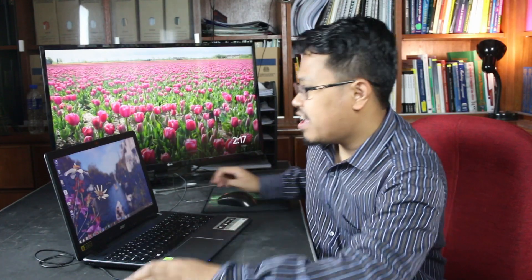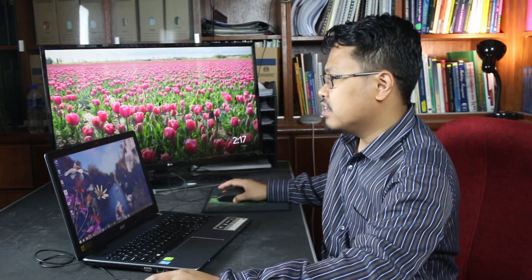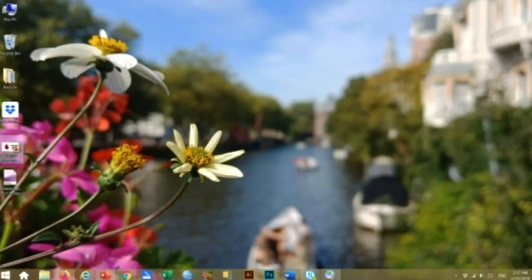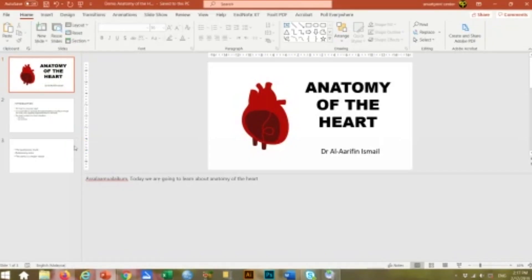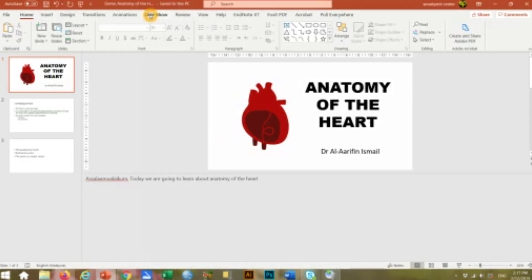I have prepared a slide for demonstration. I will show you how to convert the PowerPoint slide into video format. So if you notice in your PowerPoint presentation, there is a menu called Slide Show.